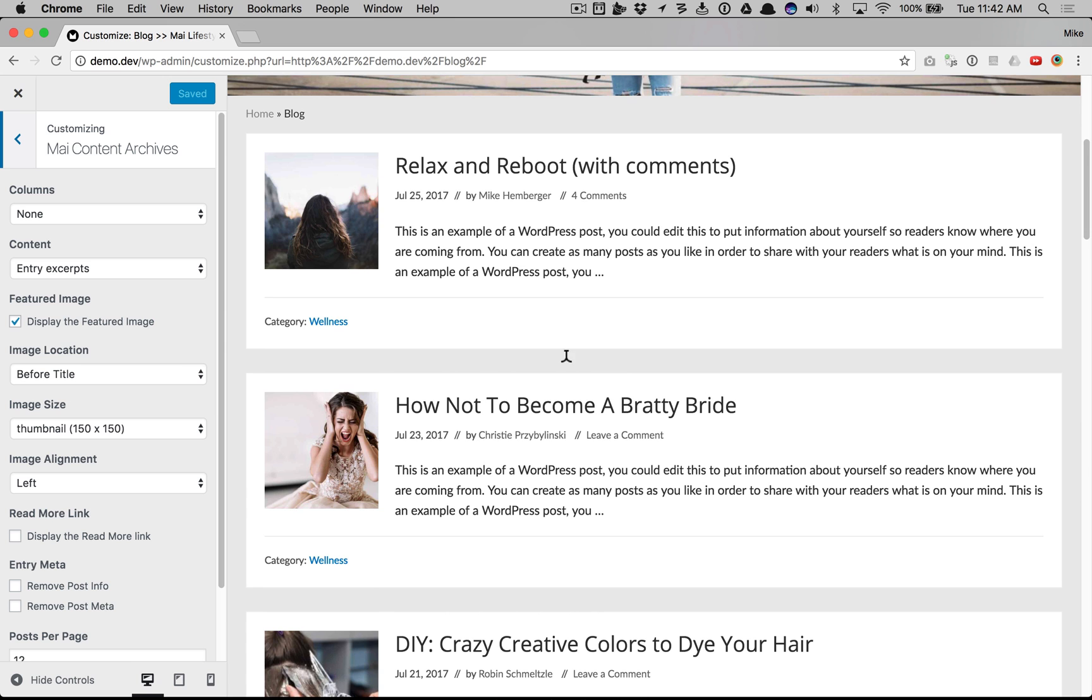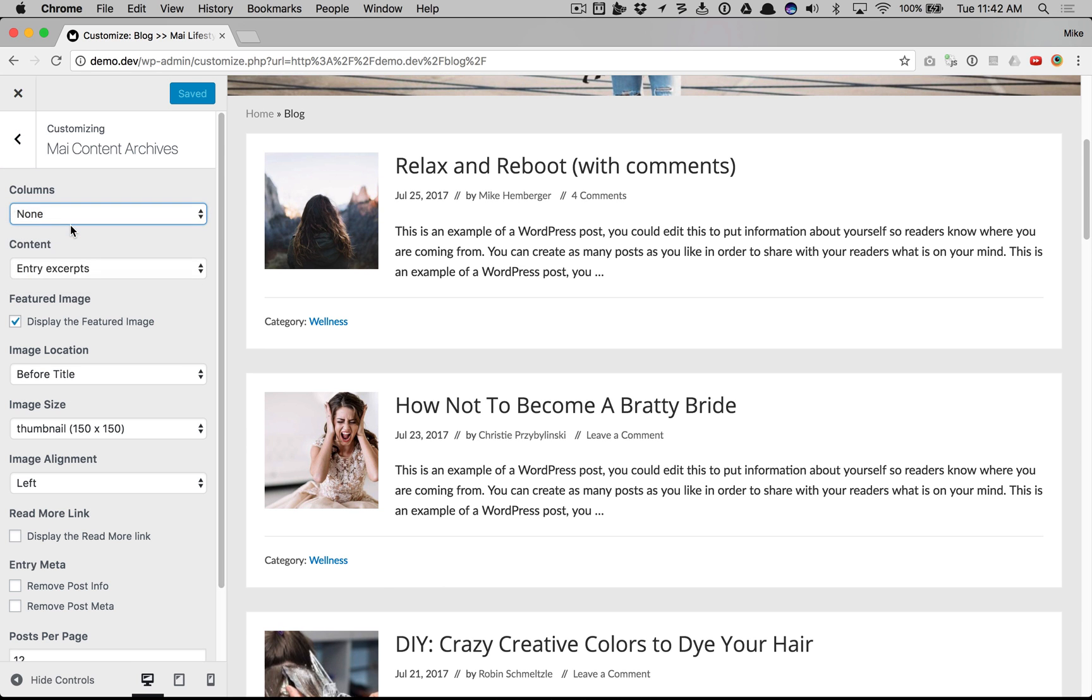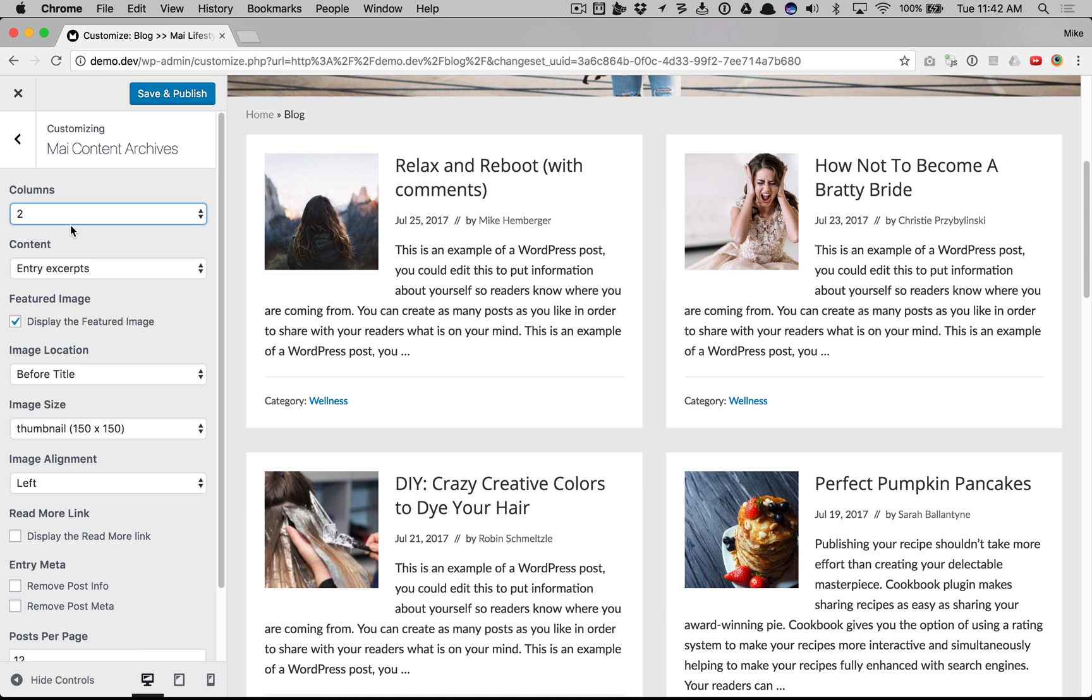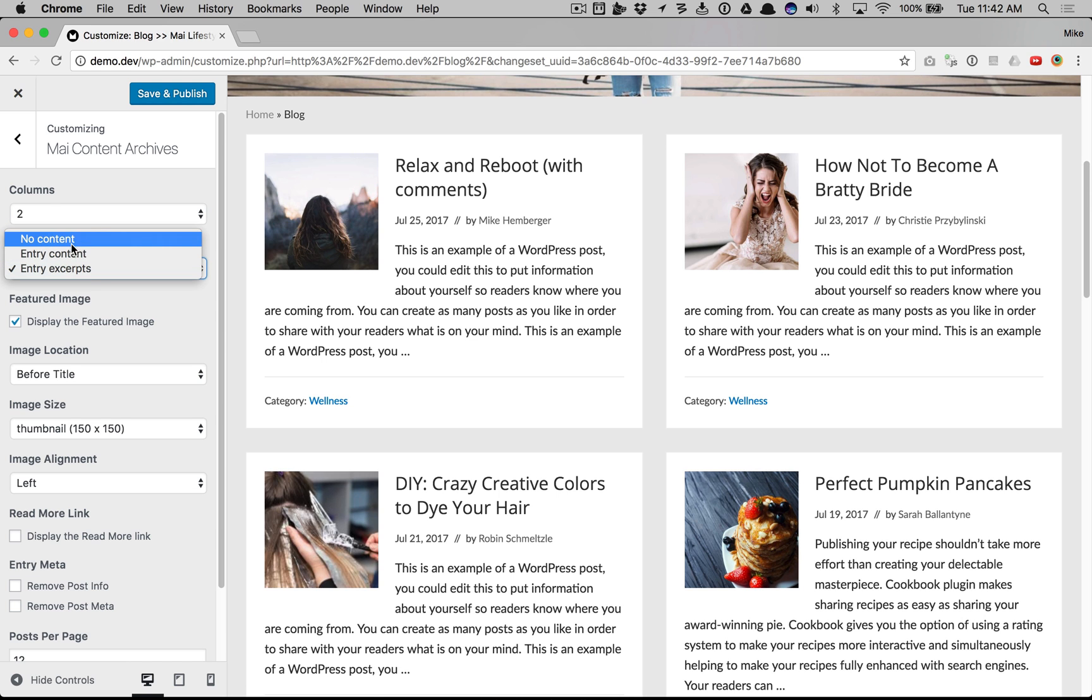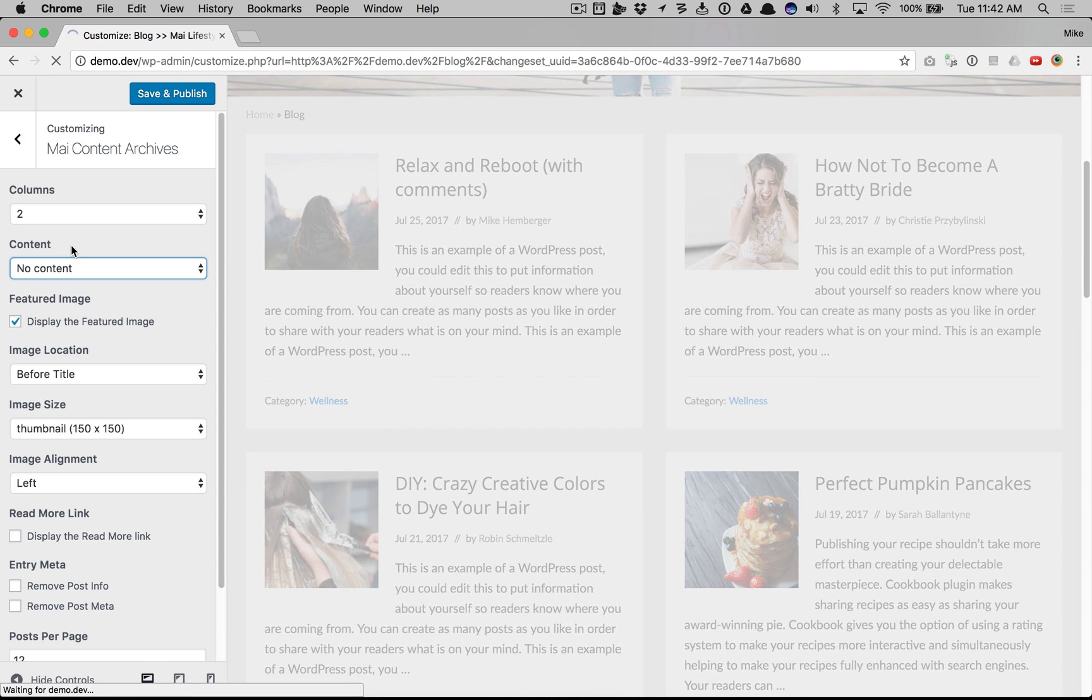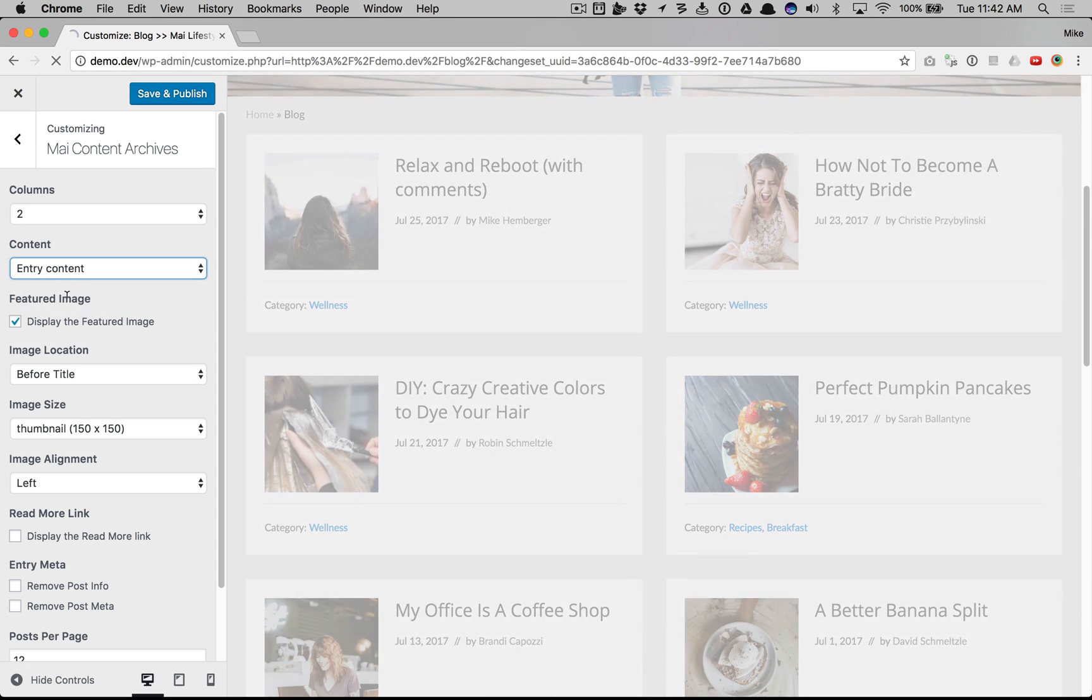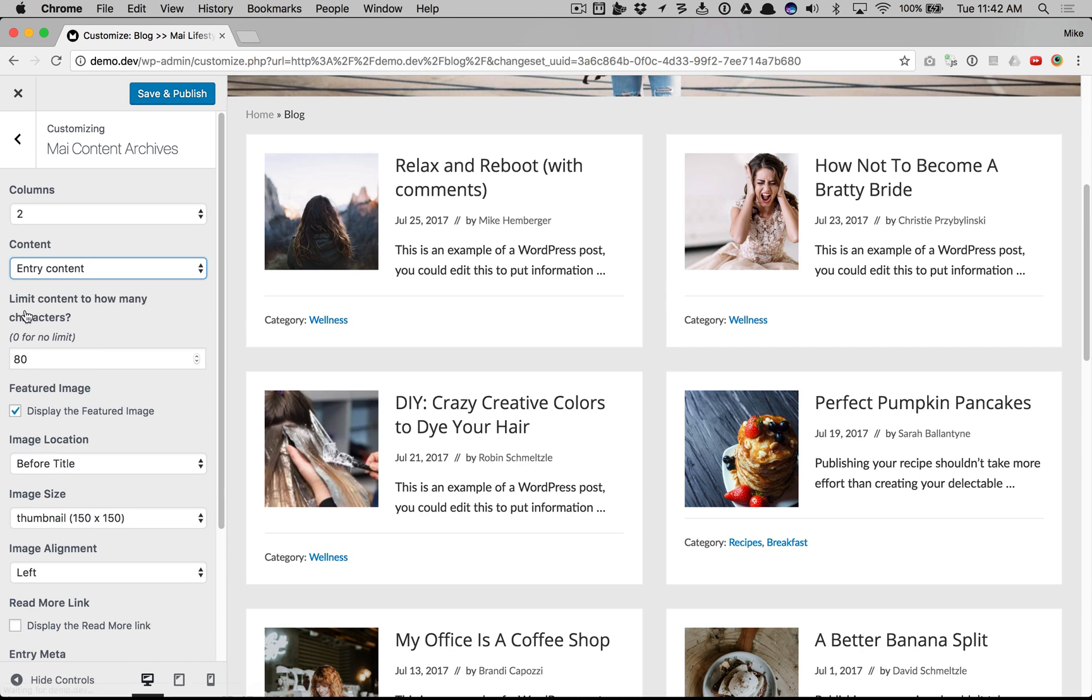Let me show you some of the different options we can do. First off we can change columns. We can change how much content, remove the content, add it but with a limit. We have it set to 80 characters.